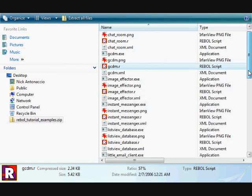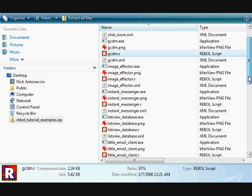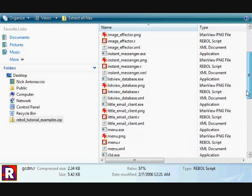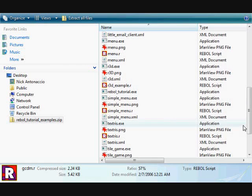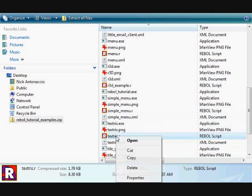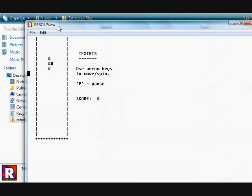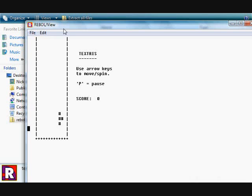There are other examples. There's an instant messenger, a little email client, there are some games, and really a variety of other things that you'd expect to be able to do with a computer. And REBOL makes it easy.